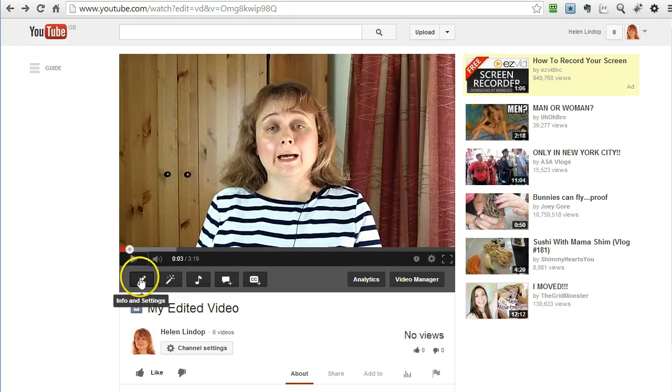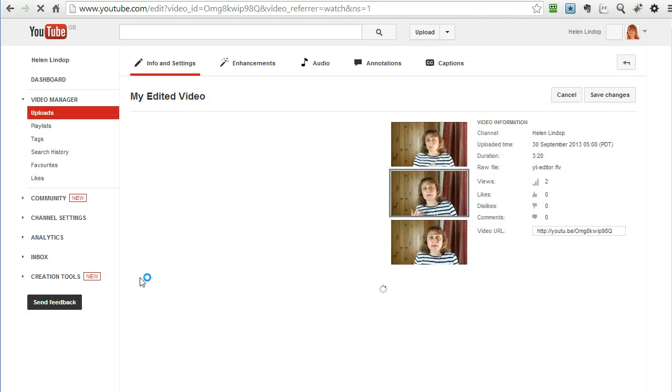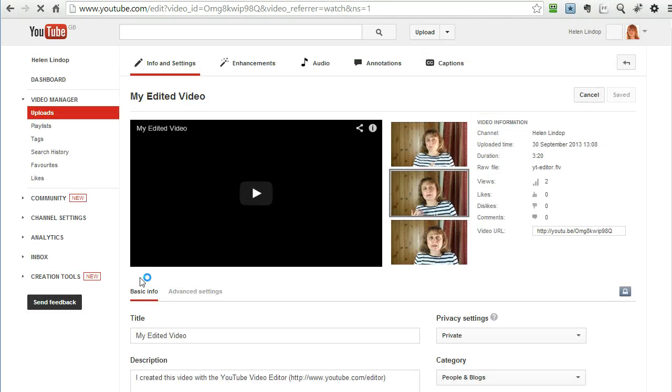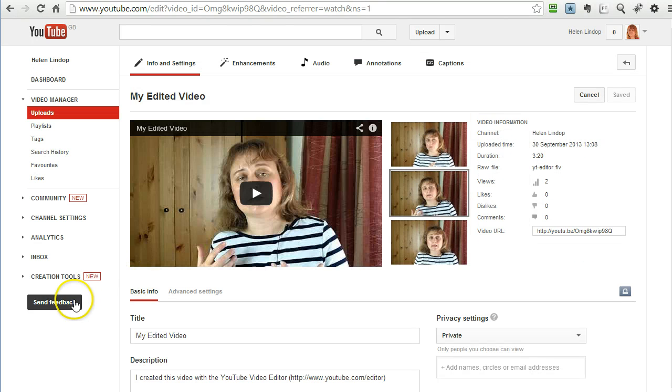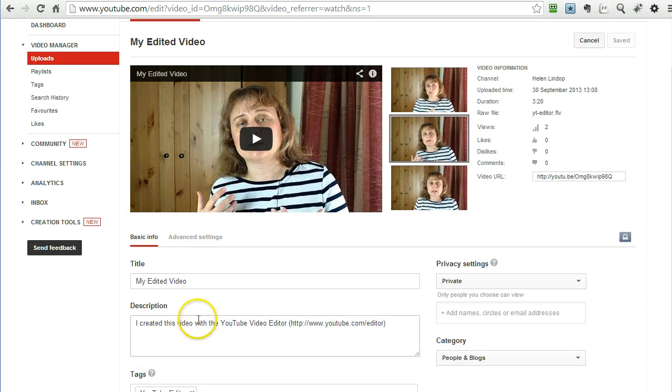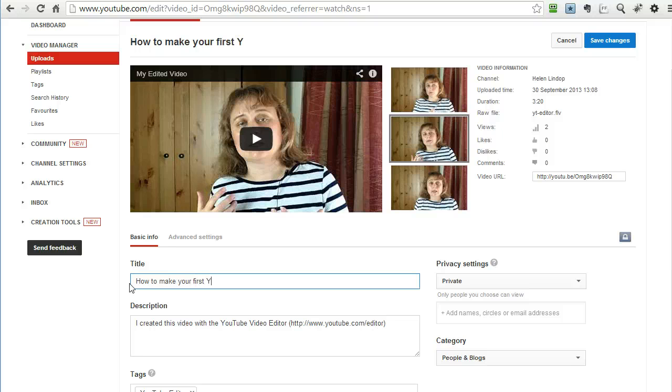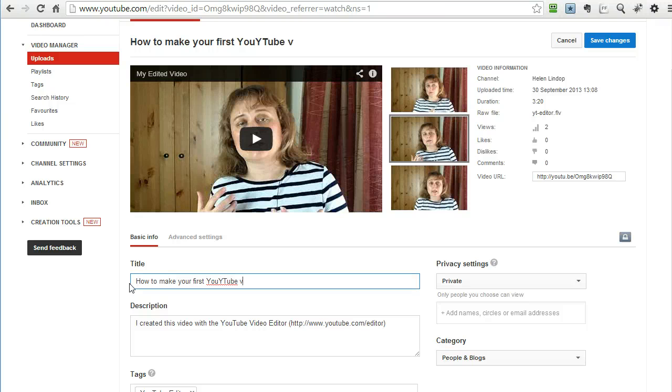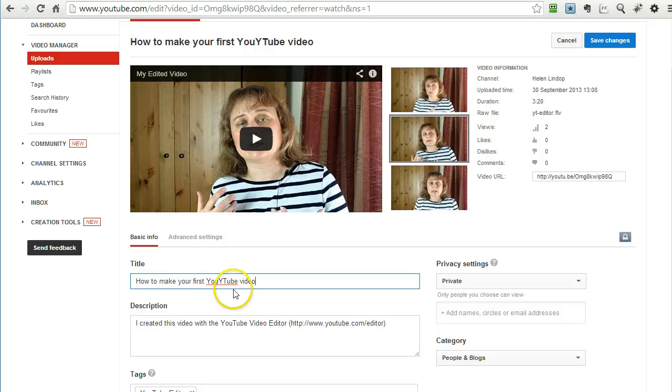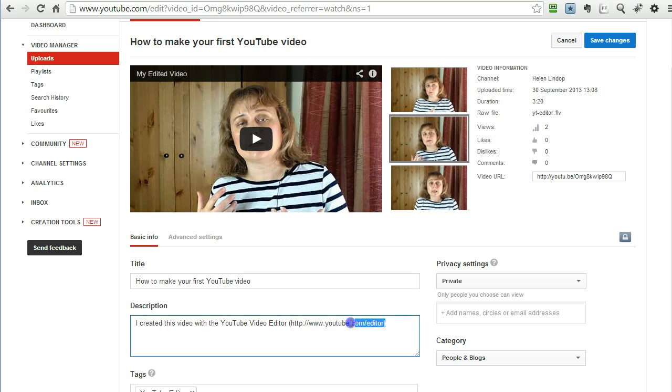So if I just click on info and settings I can change all that. So I will put the title in there which was how to make your first YouTube video and of course the description needs to be changed as well.